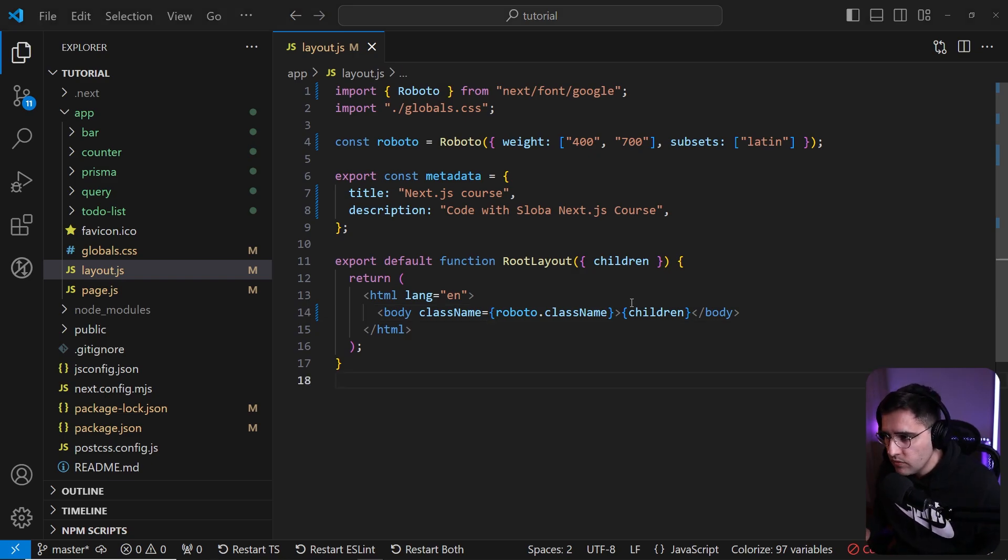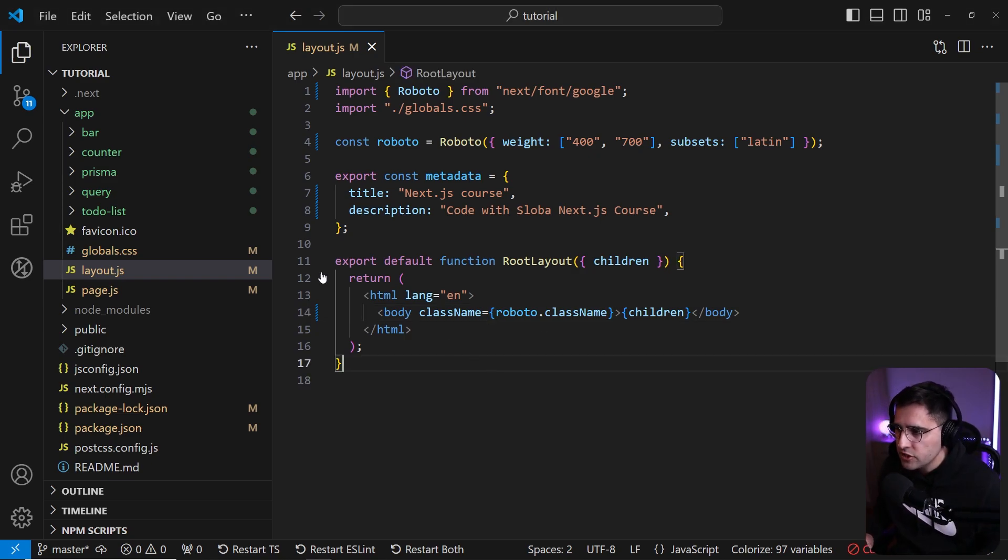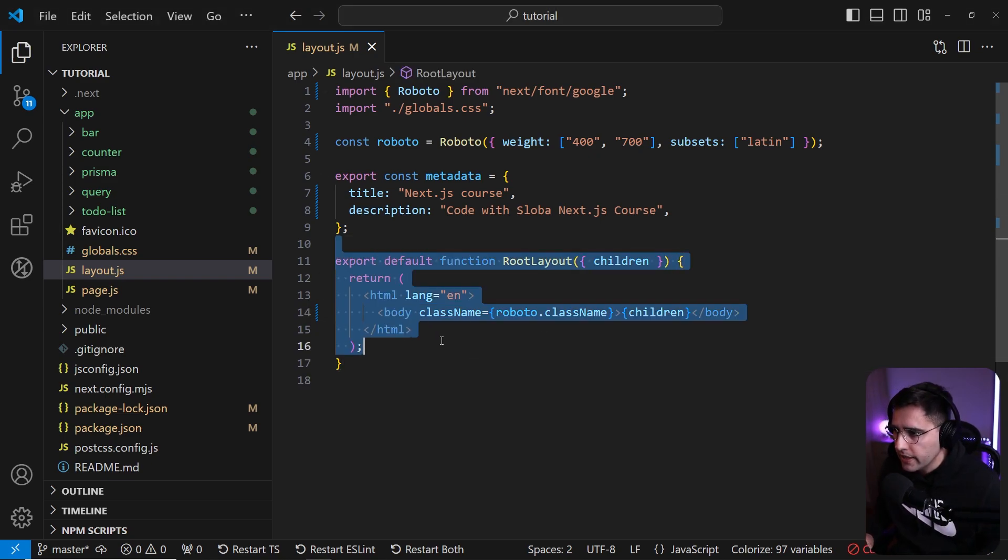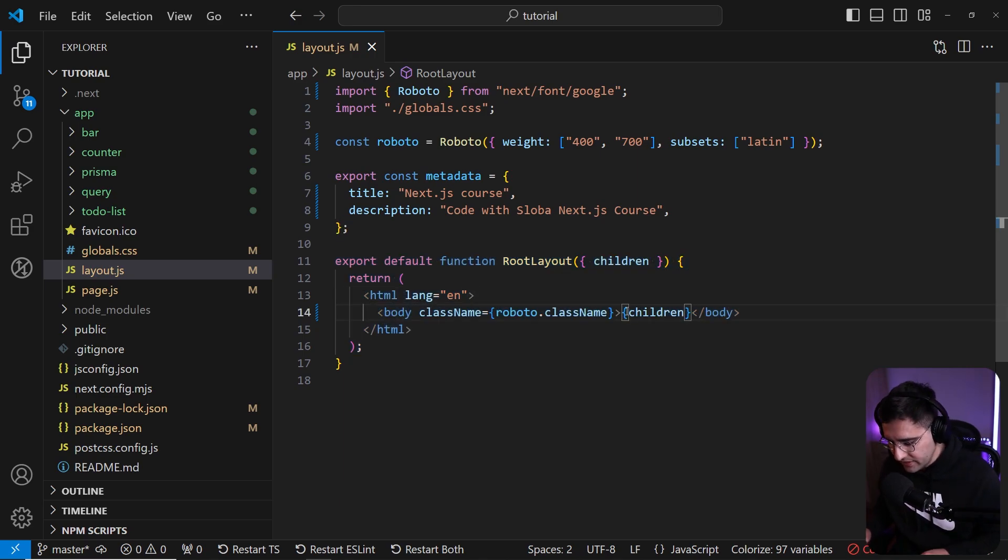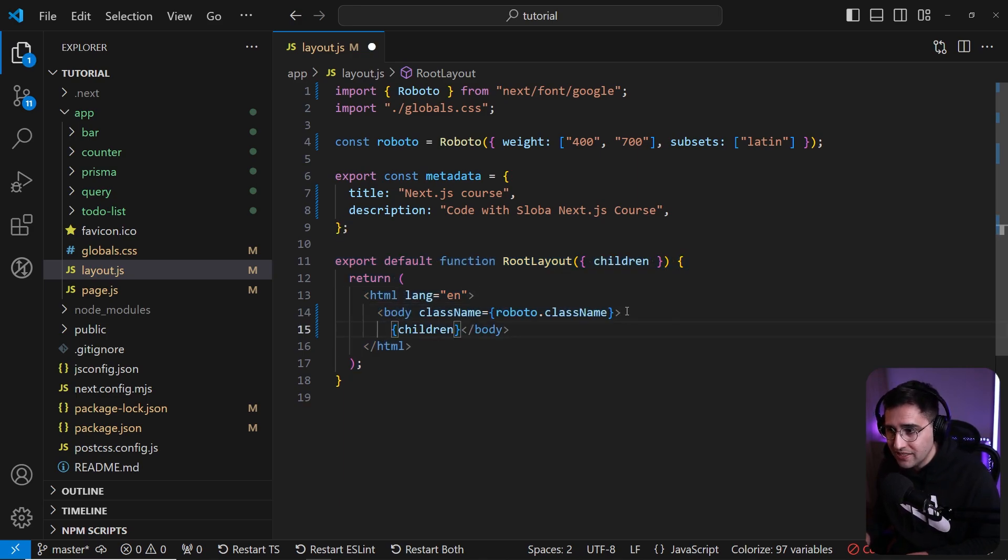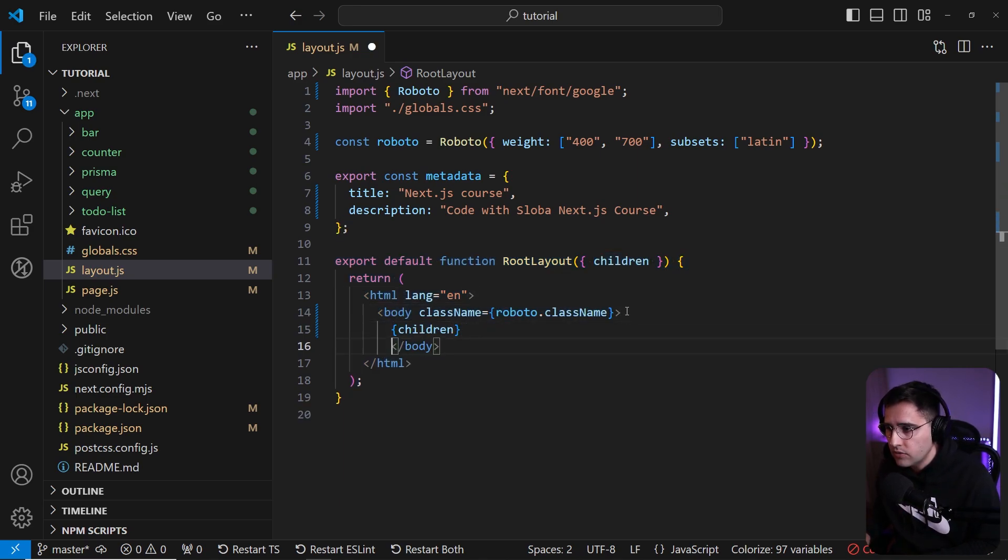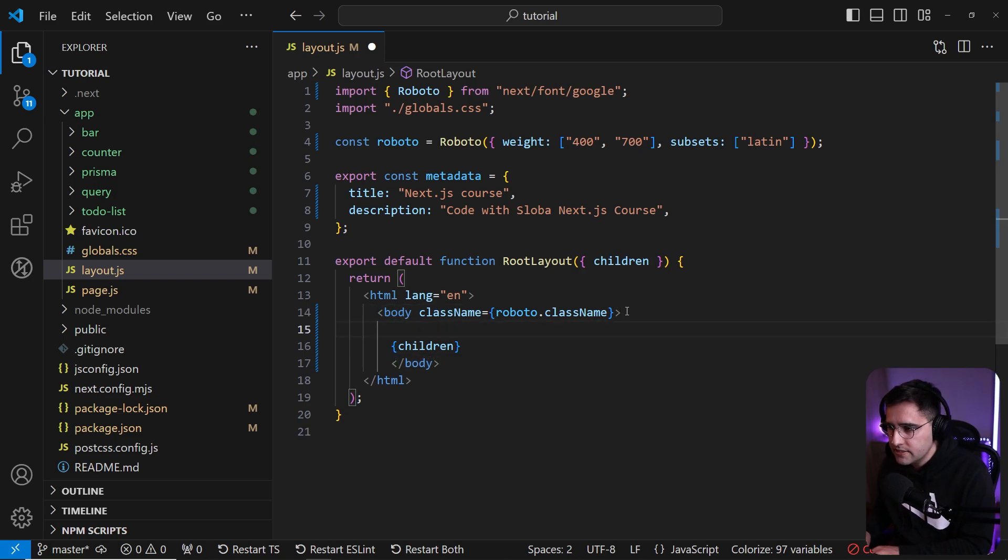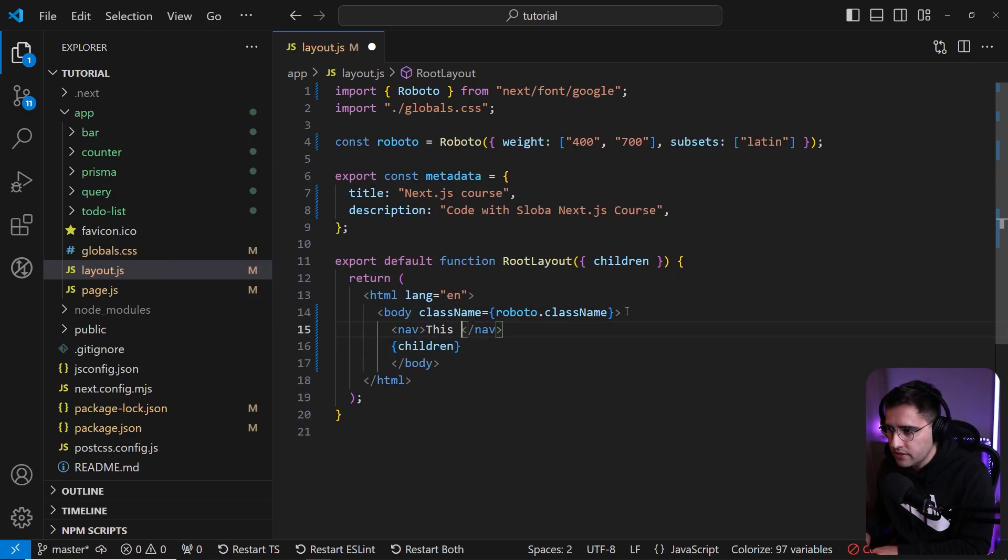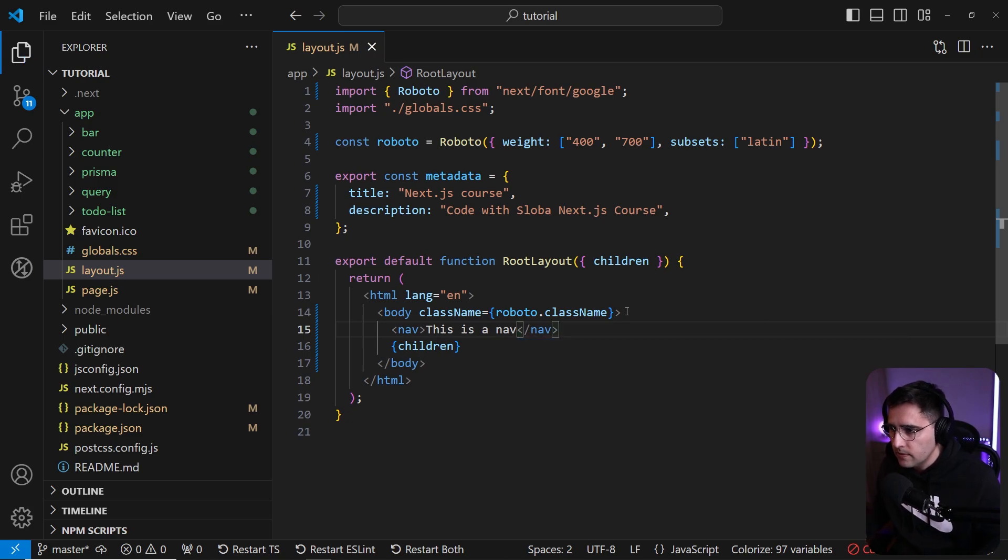Now let's say that we want to add navigation to our layout or to our application. In this one, we're just going to create a dummy navigation. In later videos we're going to create a real navigation. So inside of the body let's add a nav tag and let's name it this is a nav.